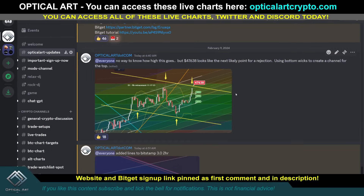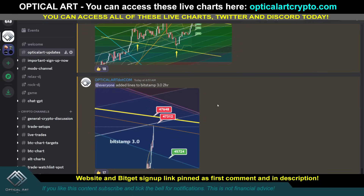In Discord I made a post — said no way to know how high this goes, but $47,638 looks like the next likely point for rejection. And this is what I'm going to show you: using bottom wicks to create a channel for the top. That's why I was saying $47,638 looks like the next point for rejection.